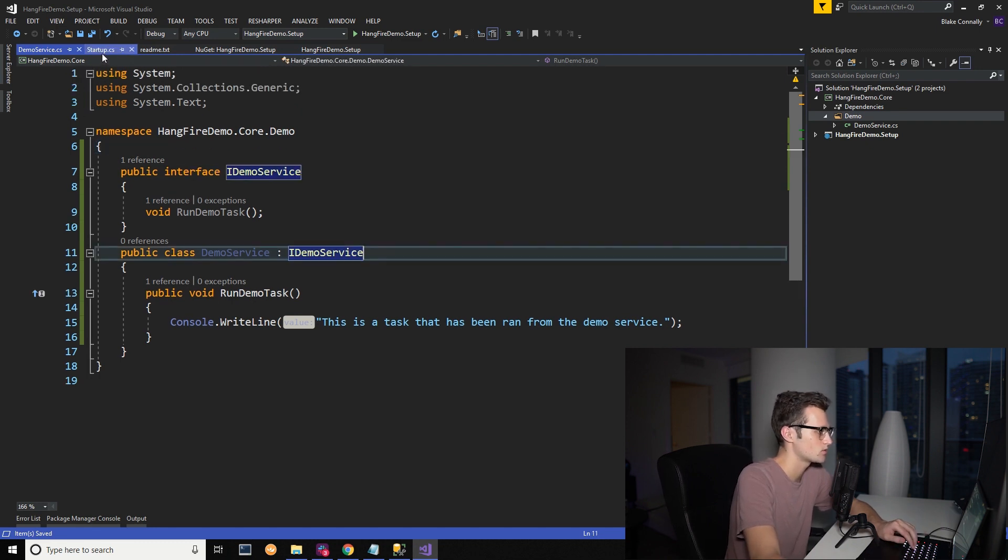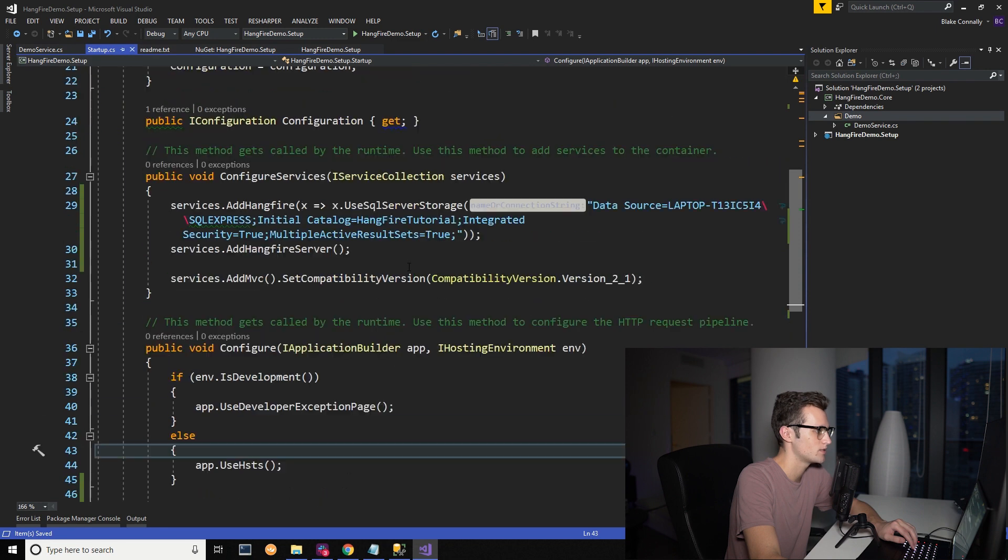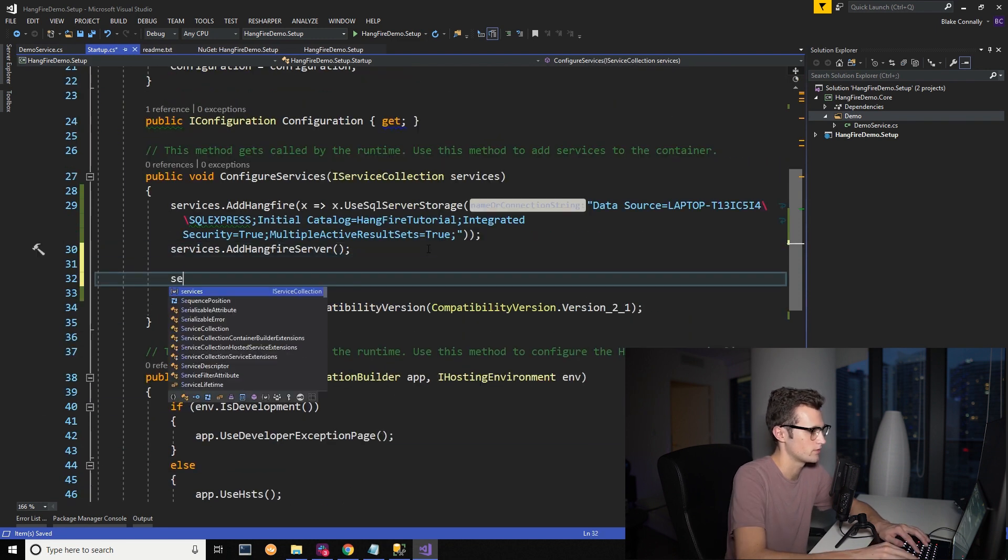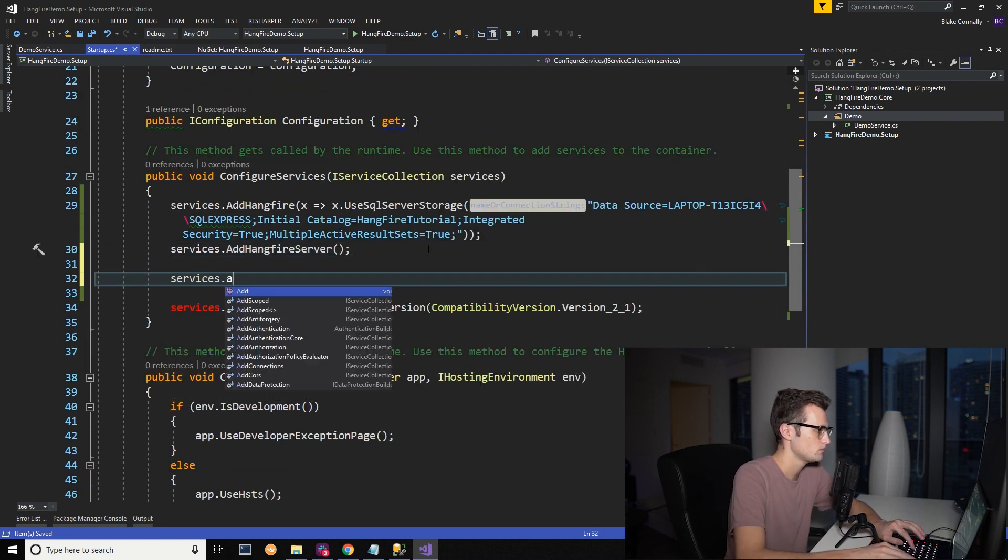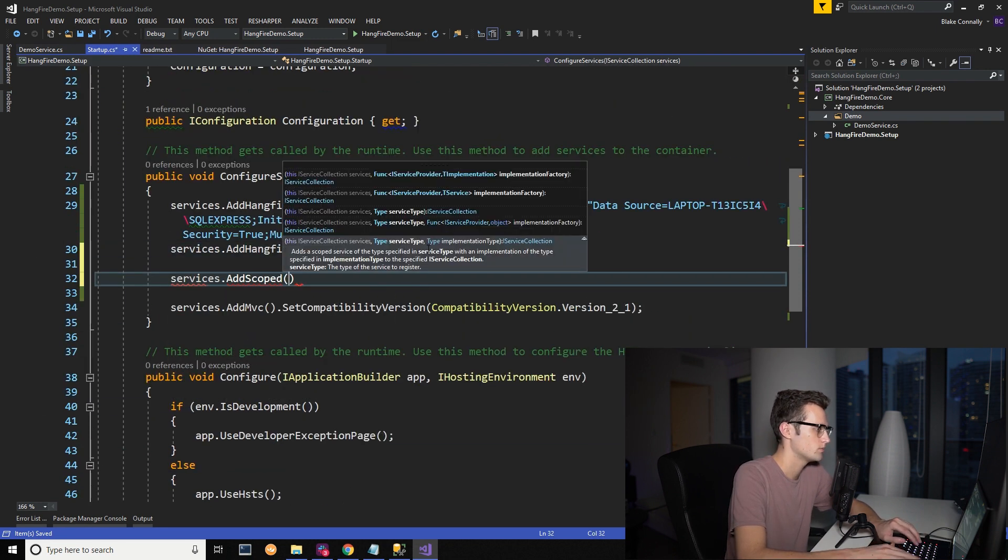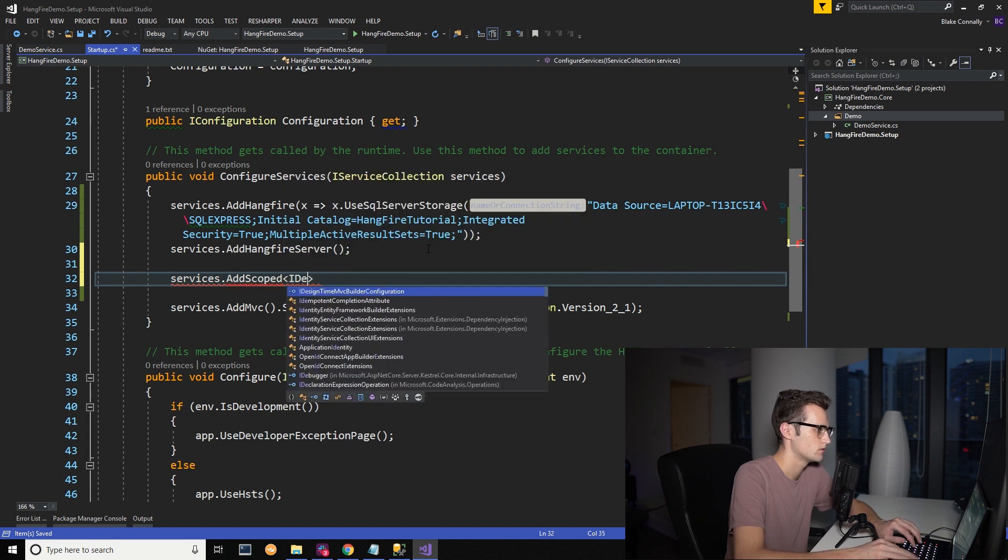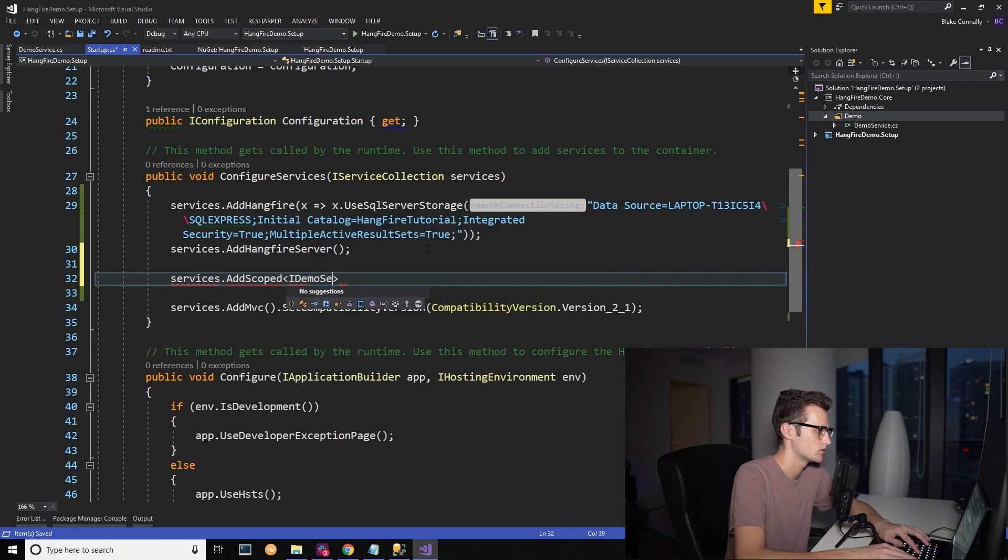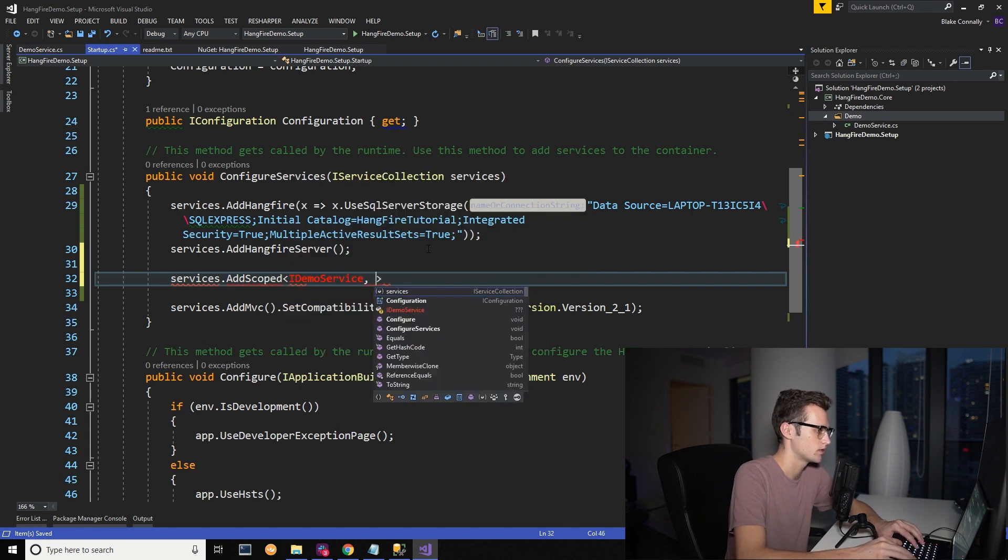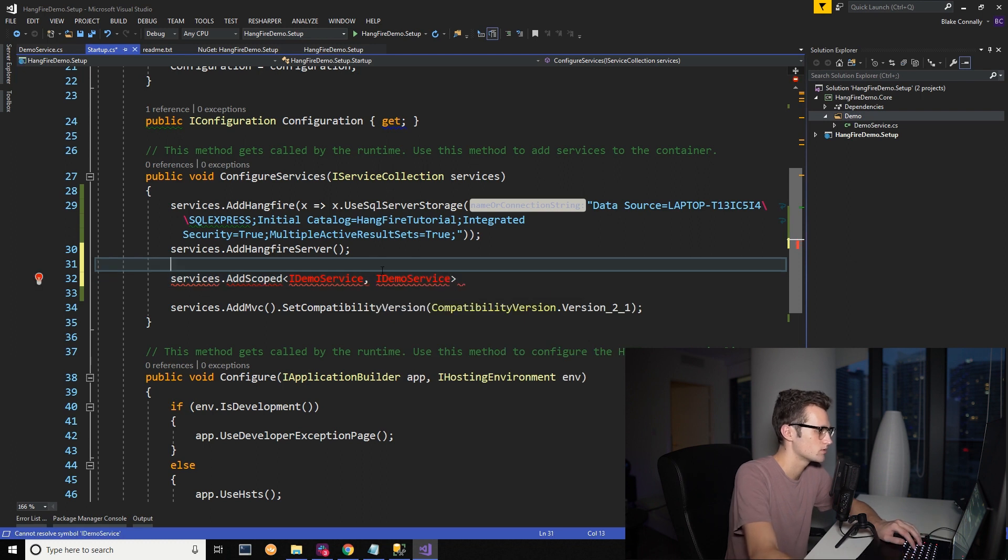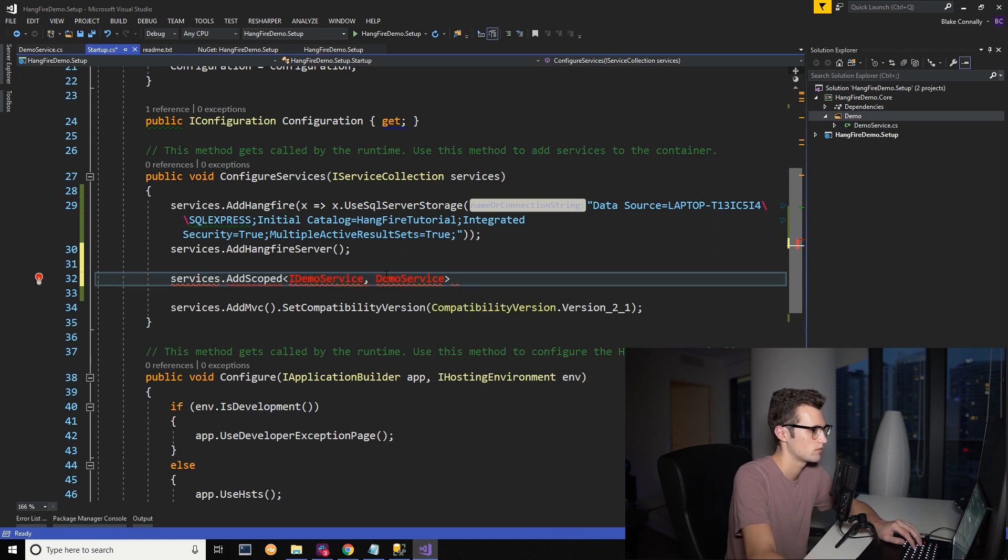So now we've got our service. We're going to use dependency injection so that we can access it in our controller. Scoped. I will go here. iDemoService and DemoService.